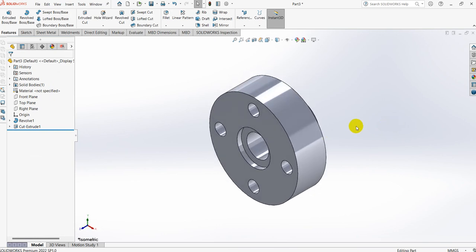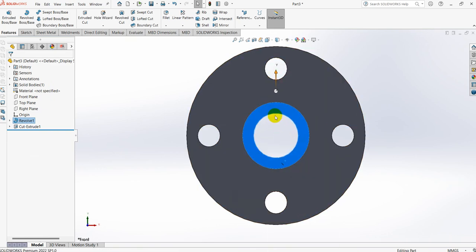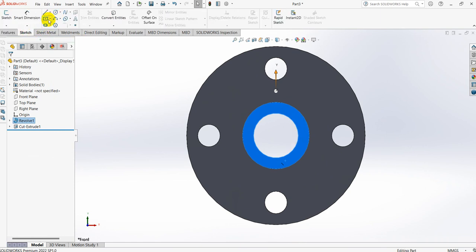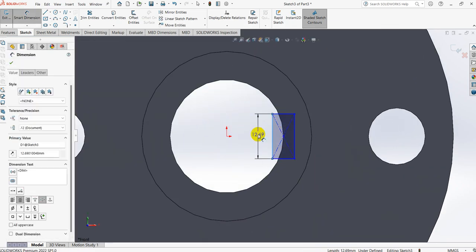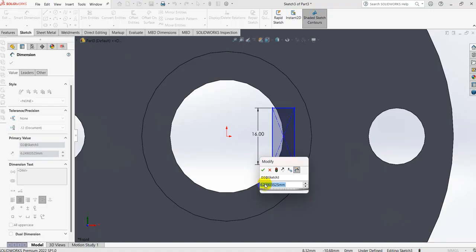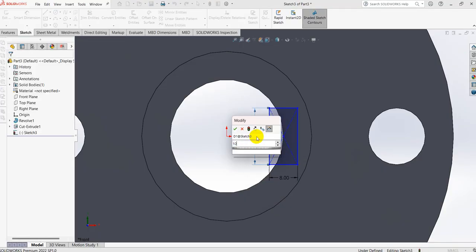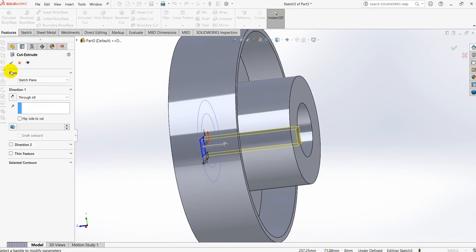Next, select the face, Normal To. For the driven flange we need to cut the key slot. Select Sketch, center rectangle, draw one rectangle. The dimensions are: breadth is 10 mm, height is 8 mm. Now go to Features, Extruded Cut, and select OK.